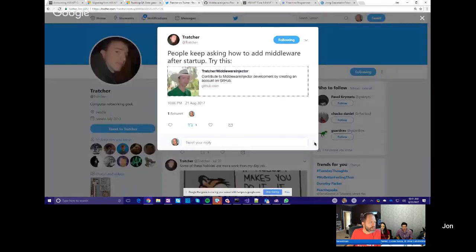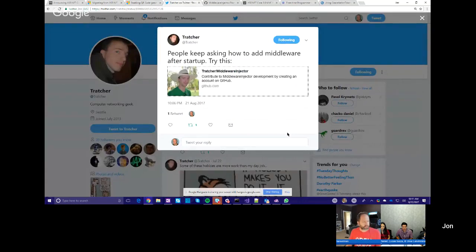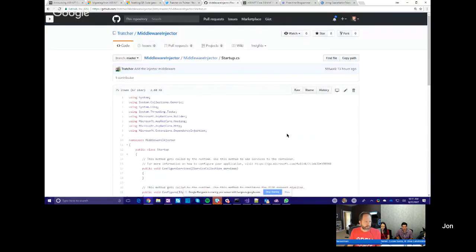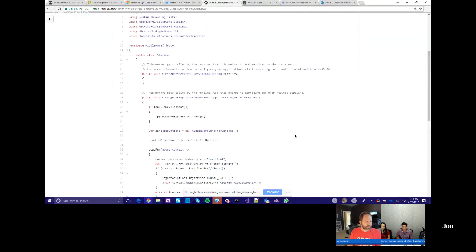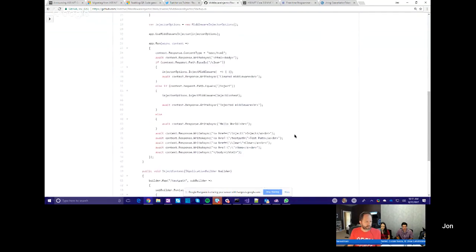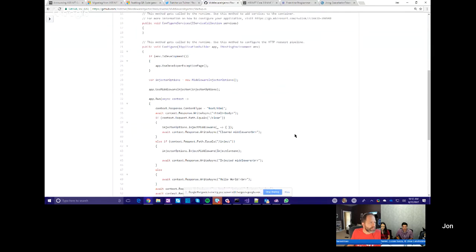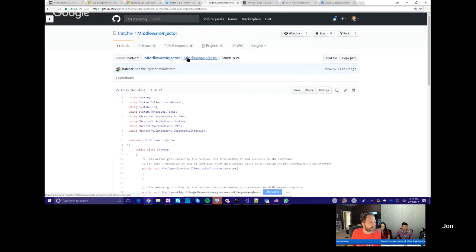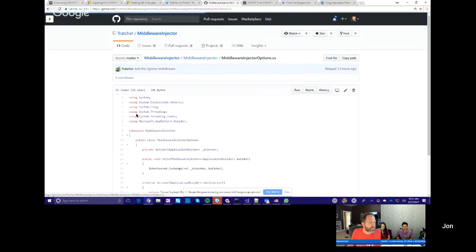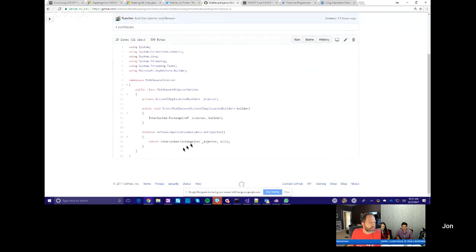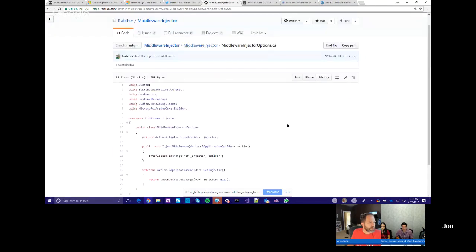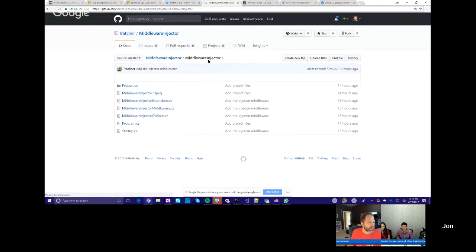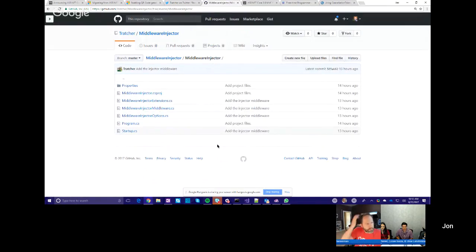Here's a tweet I saw float by, I believe, yesterday, but I thought this was worth sharing. This is Chris Ross, and he said people are asking how to modify or add middleware after startup. So he shares this, just a simple repository. This is pretty slick. He's got, he's registering a middleware that basically allows injecting middleware. So he's got his, when you run this, you've got a few links that'll say, clear middleware or inject middleware.